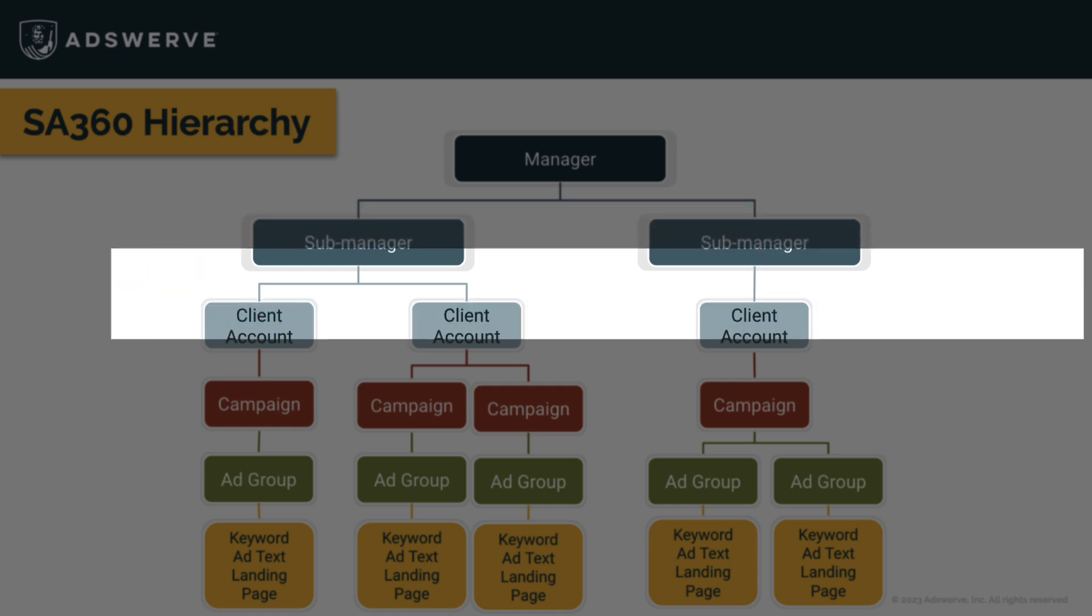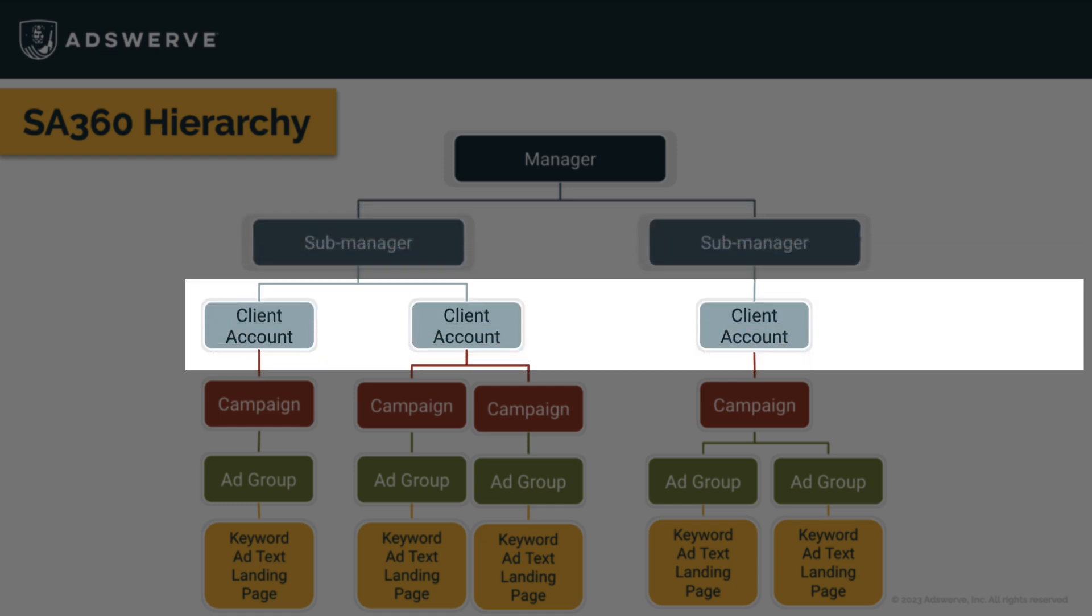Below sub-managers, we have client accounts. These represent the search engines through which you're advertising, like Google Ads or Microsoft Advertising.